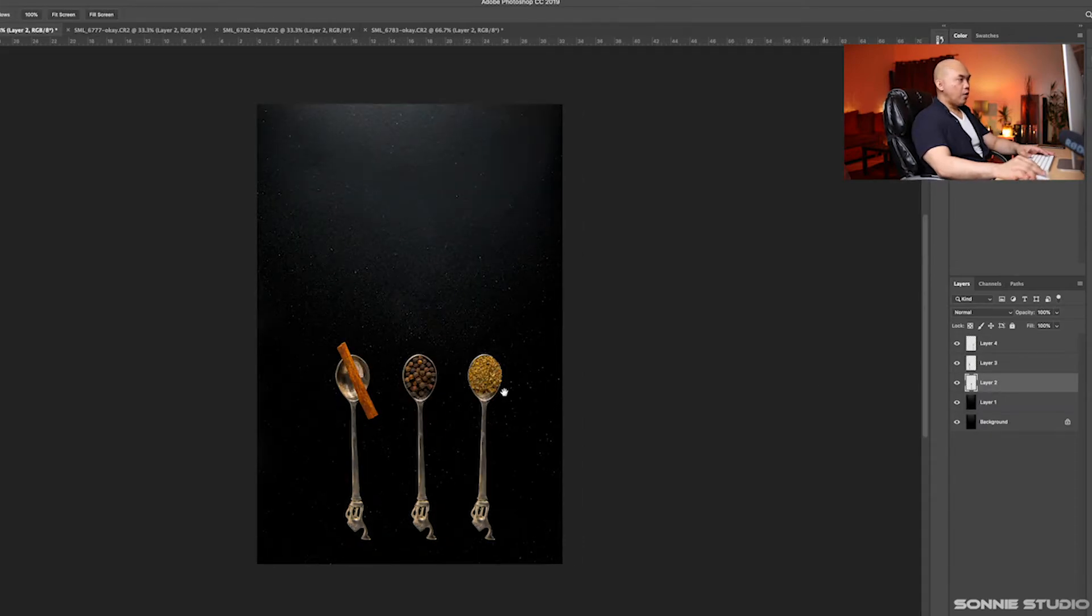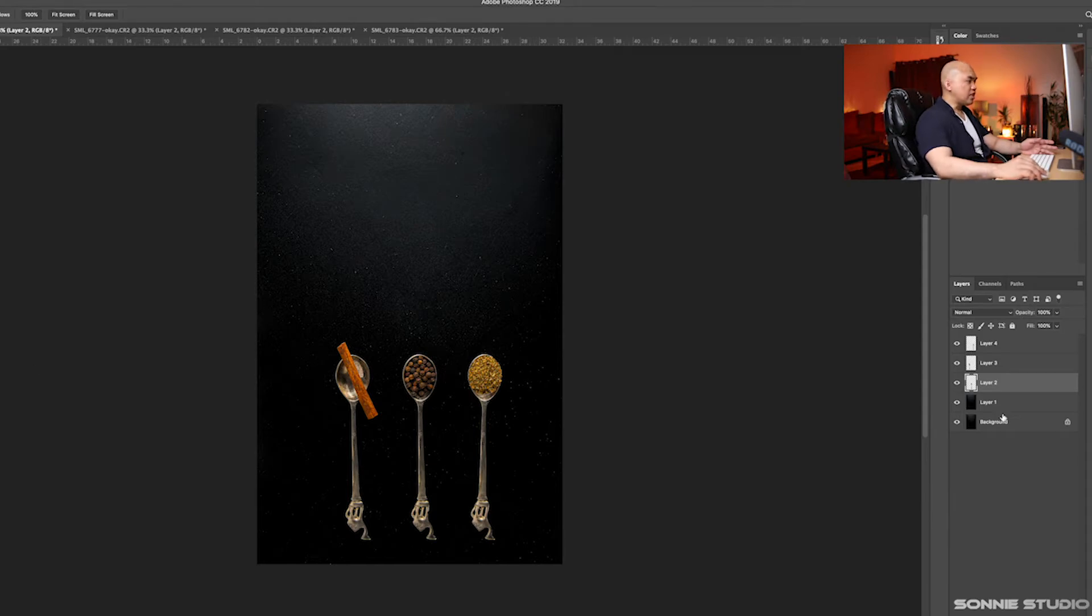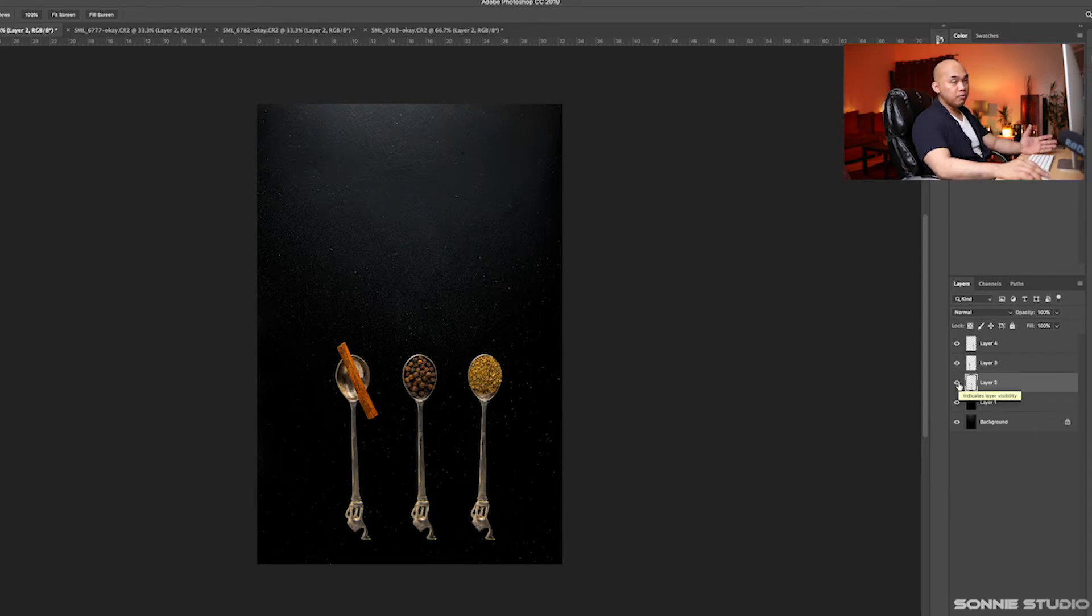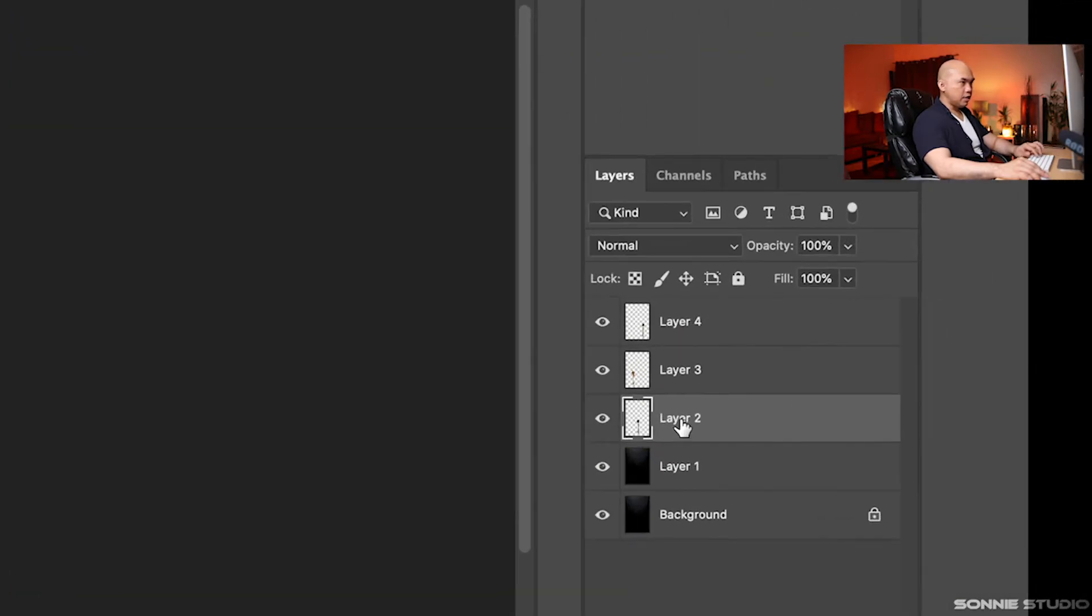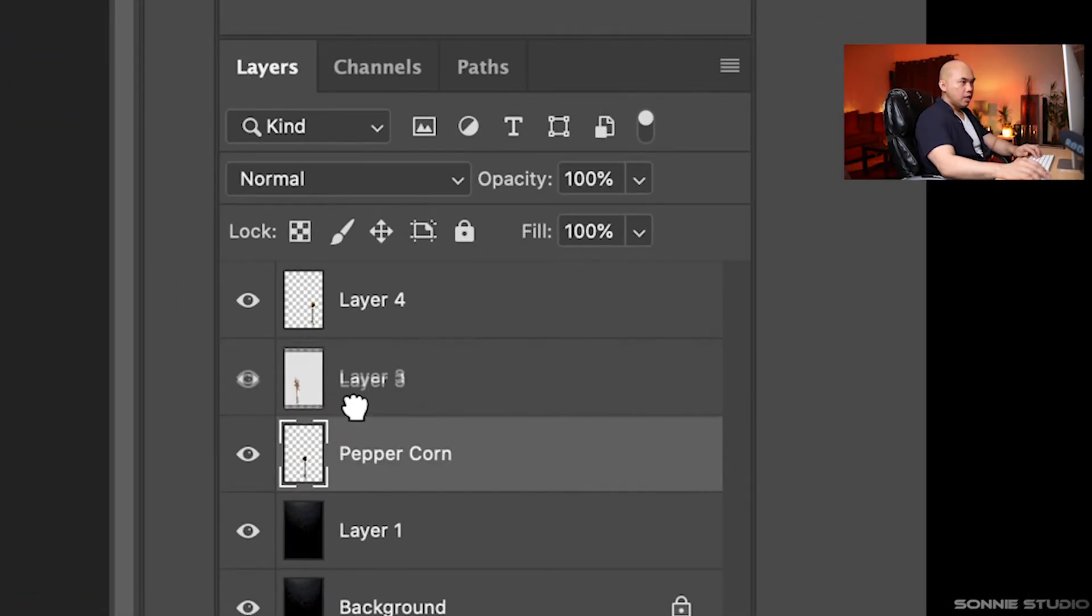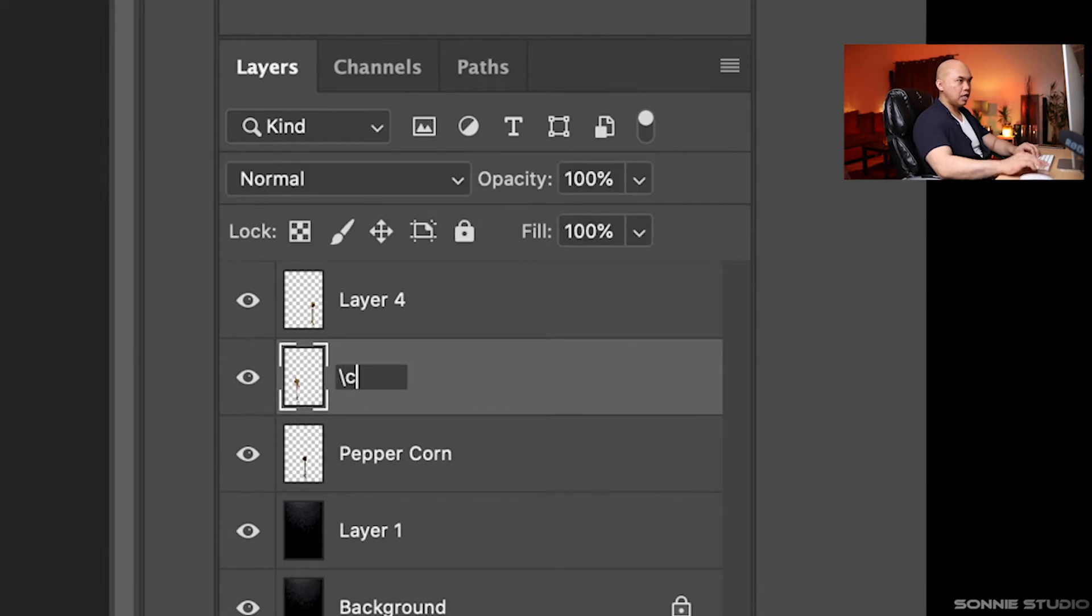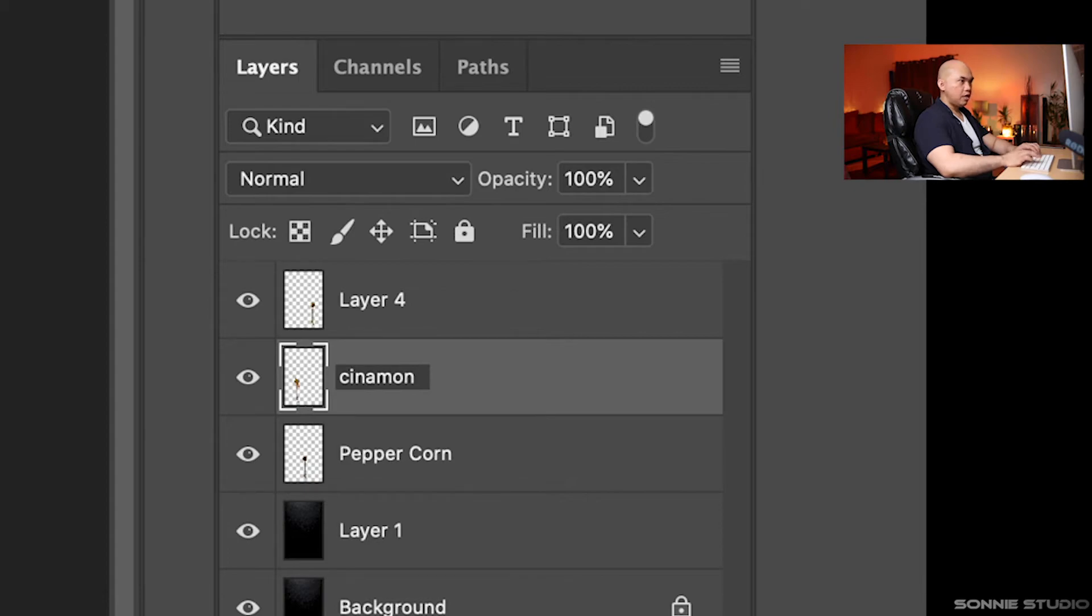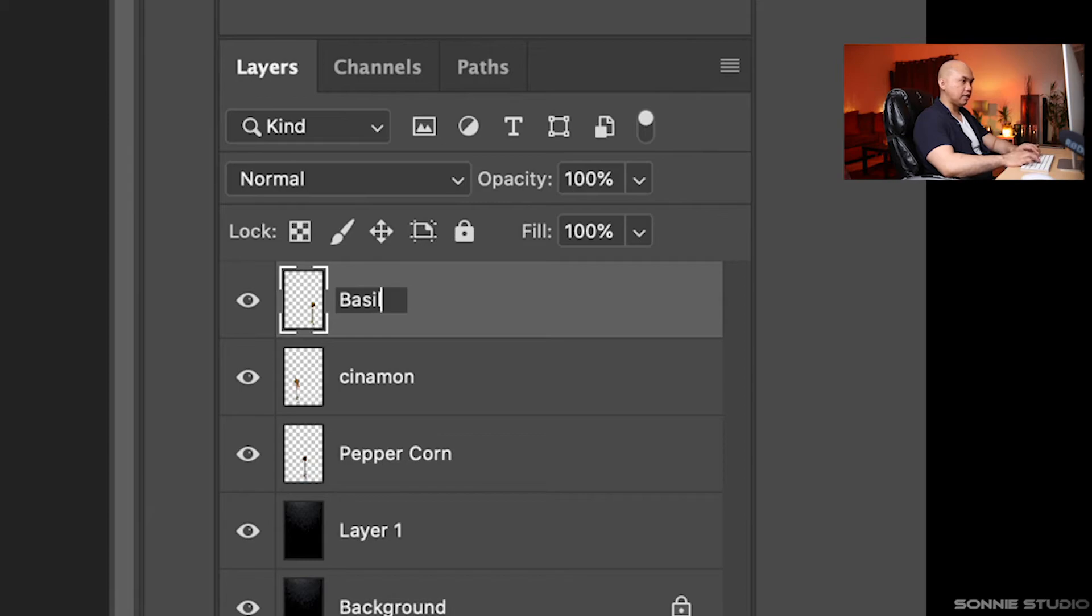Now that the three subjects are in our blank background, we can work on these spoons and make them look different. For now, let's rename all these layers by whatever herb is in the spoon. This one, let's rename as peppercorn. Layer three, let's rename as cinnamon. And layer four, let's rename as basil.